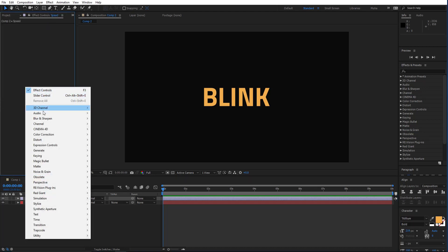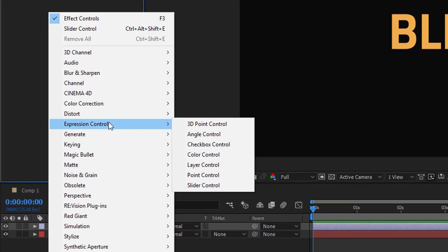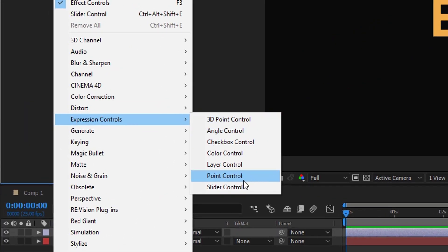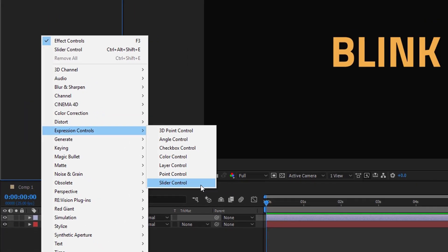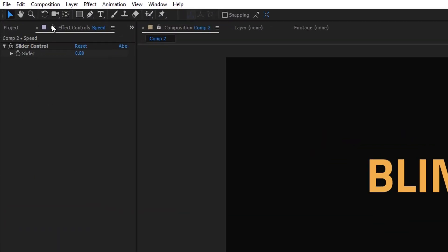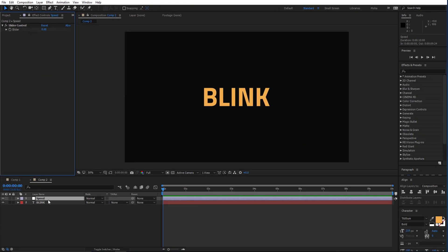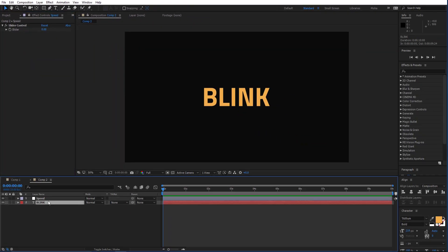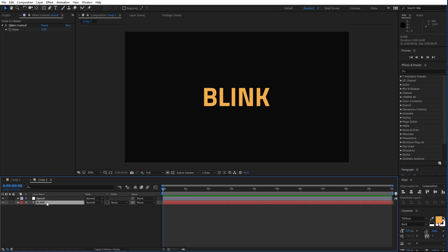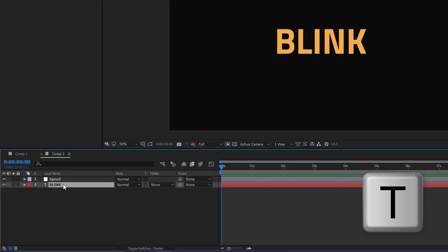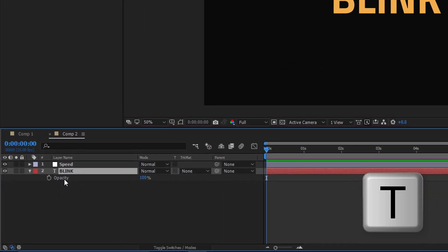So here in the effect control, go to expression control and choose slider control. You need to lock this effect here so if we select another layer it will stay always there. Select blink text layer and press T on your keyboard to reveal the opacity properties.